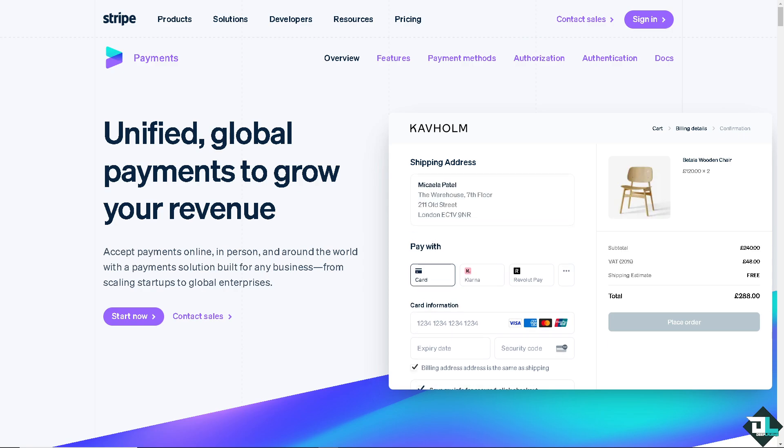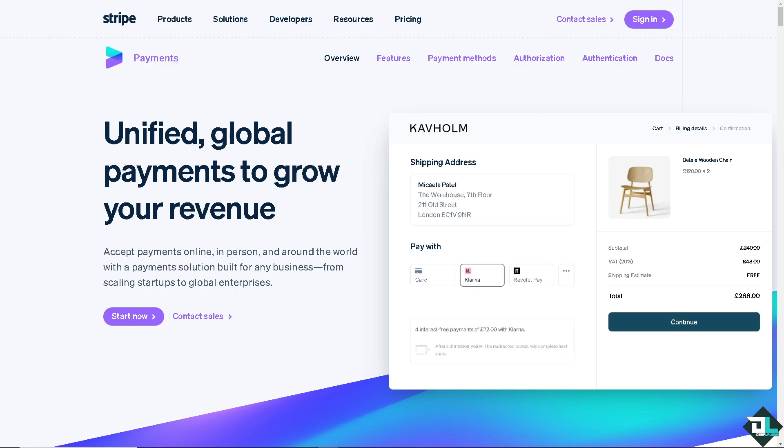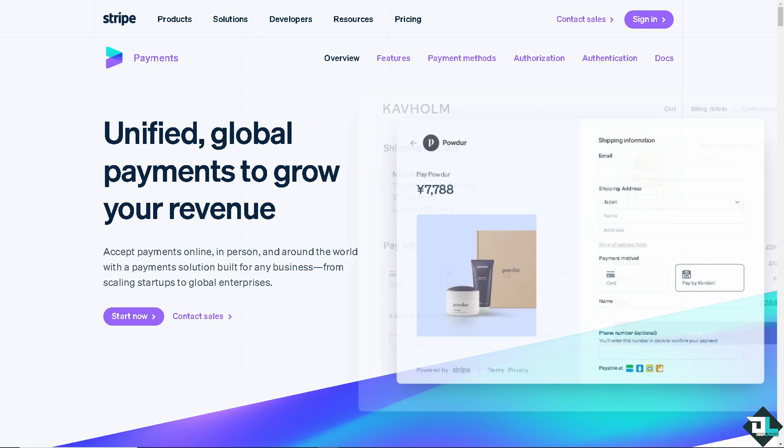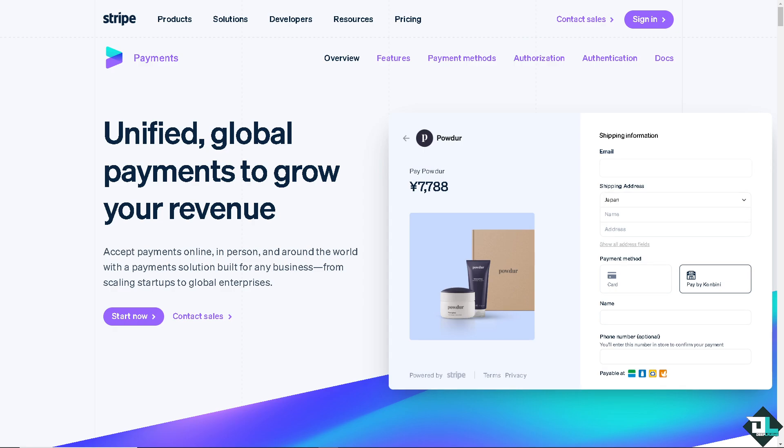Welcome back to our channel. In today's video, we are going to show you how to change currency here on Stripe. Let's begin.